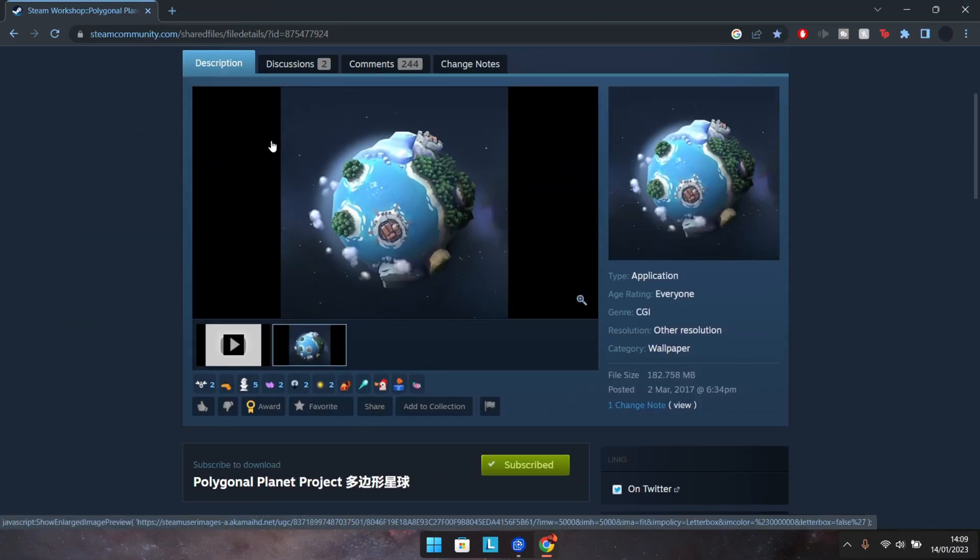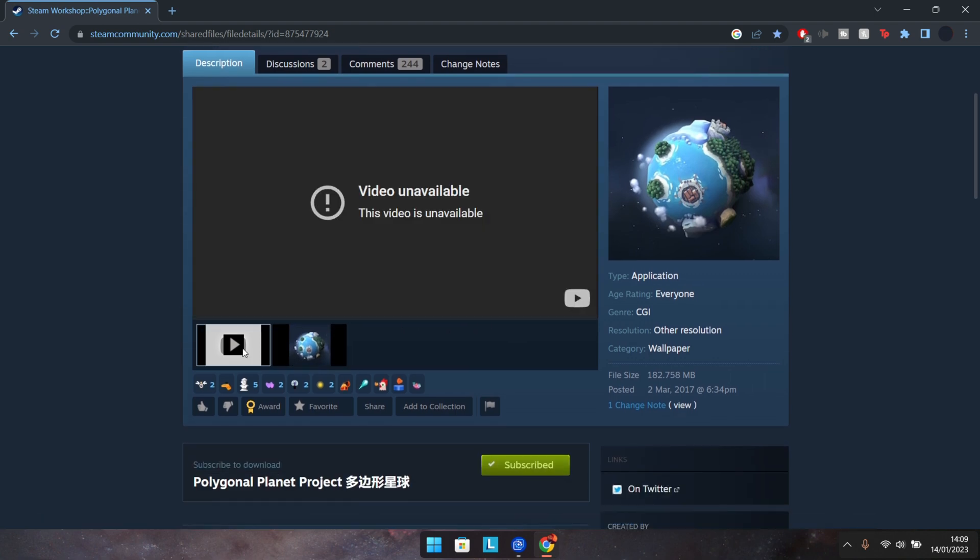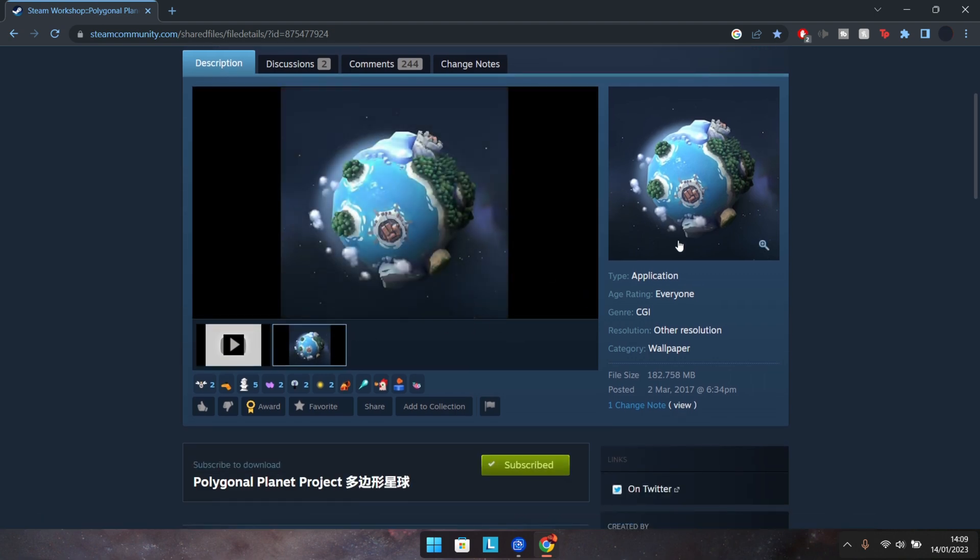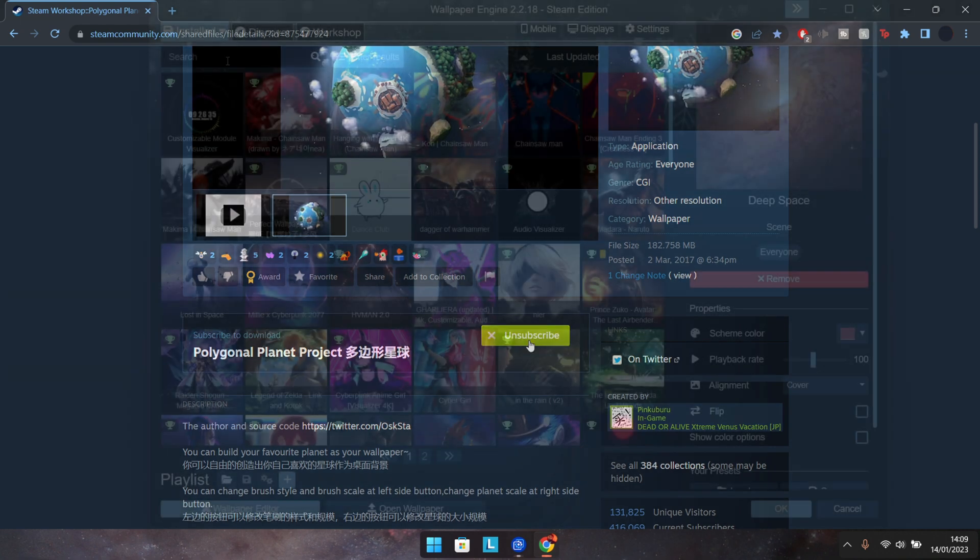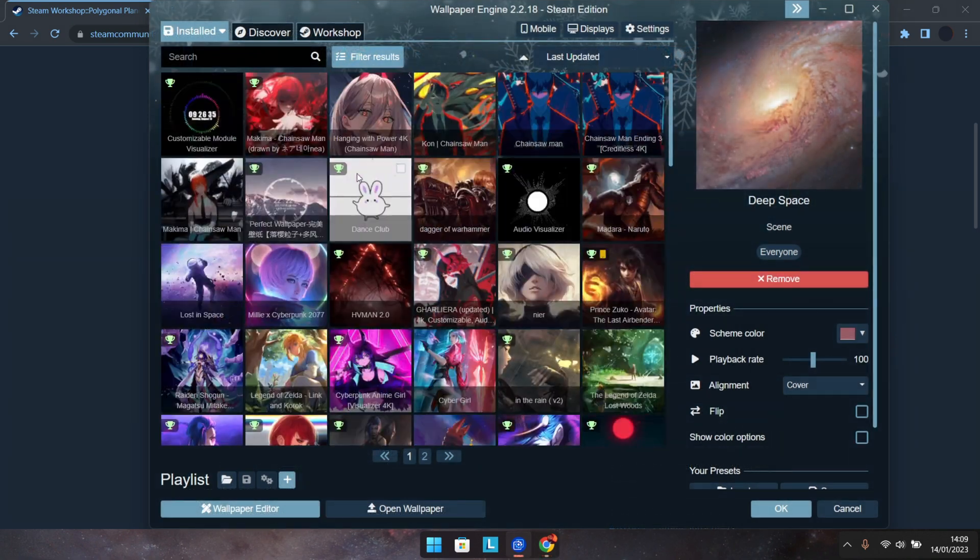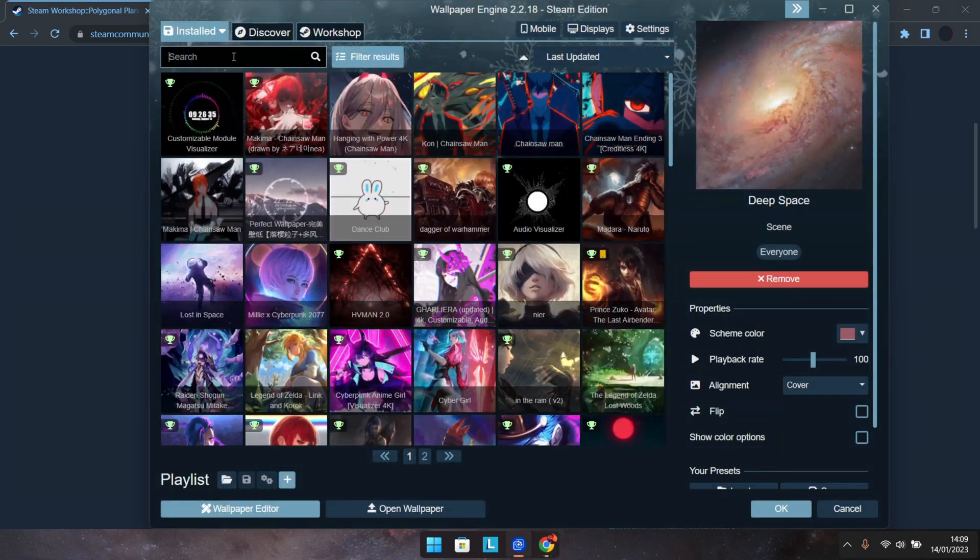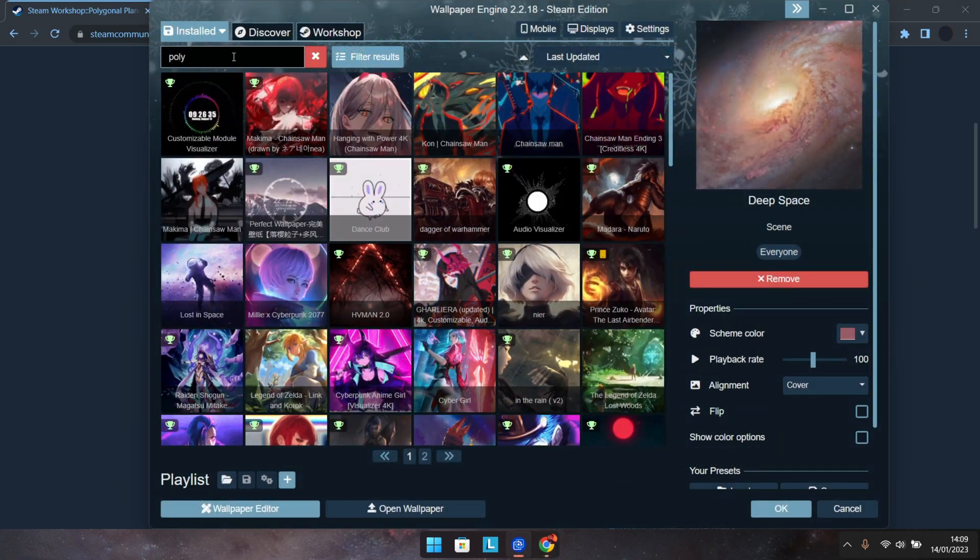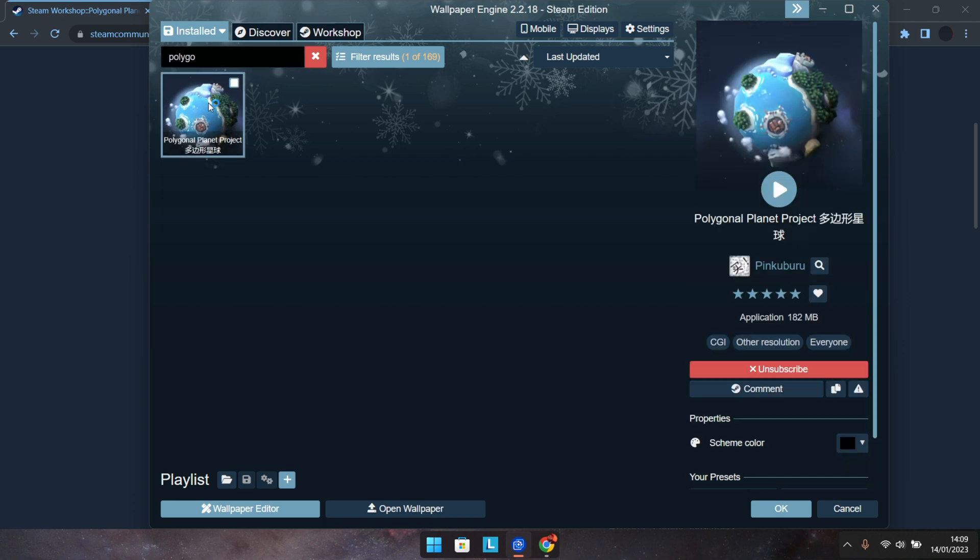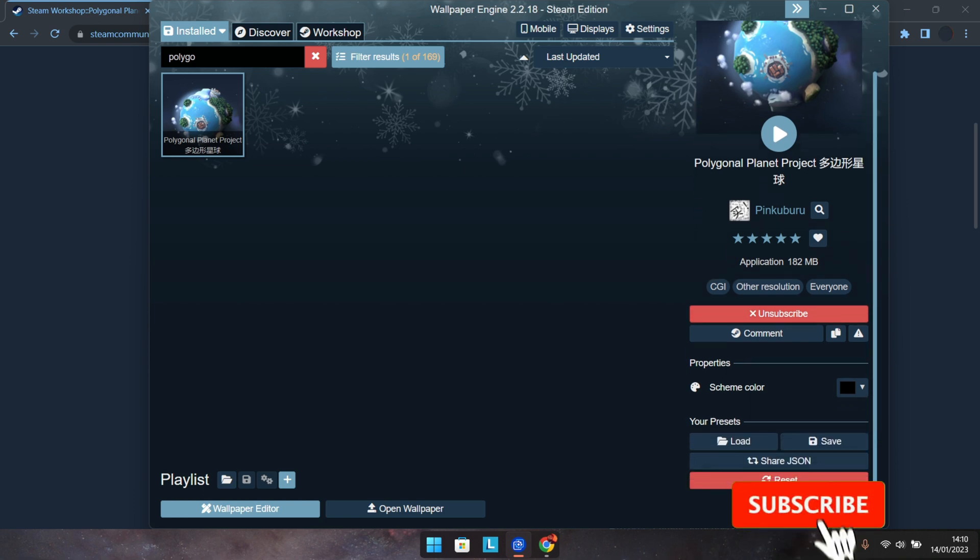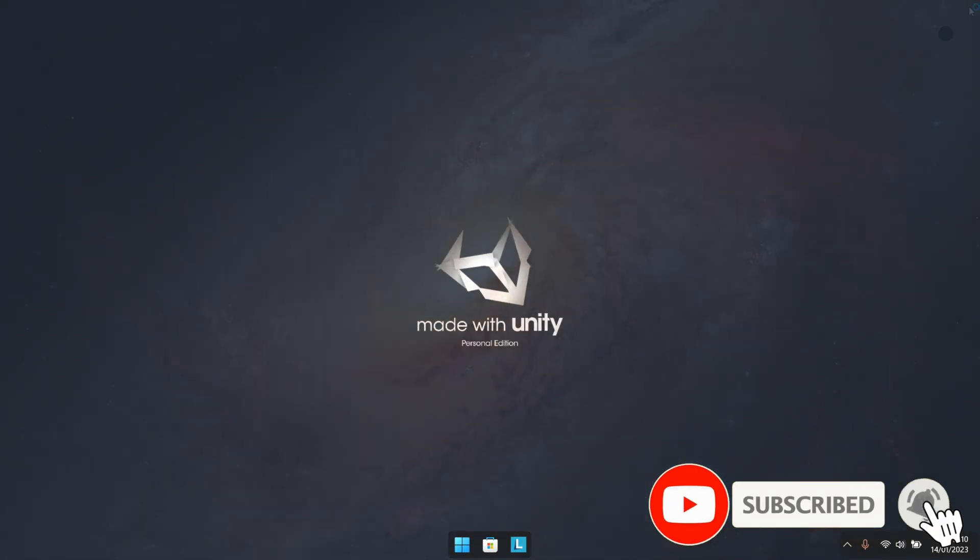Now as for that interactive world, for this I'll leave a link down in the video description below for you guys all to use. Just load it up while logged into your Steam account and then click on the Subscribe button, after which you may need to restart Wallpaper Engine in order for it to appear. So after subscribing, within the Install tab you should be able to find it by simply typing 'poly,' and that's it. You should now have that unique planet backdrop set up on your desktops.